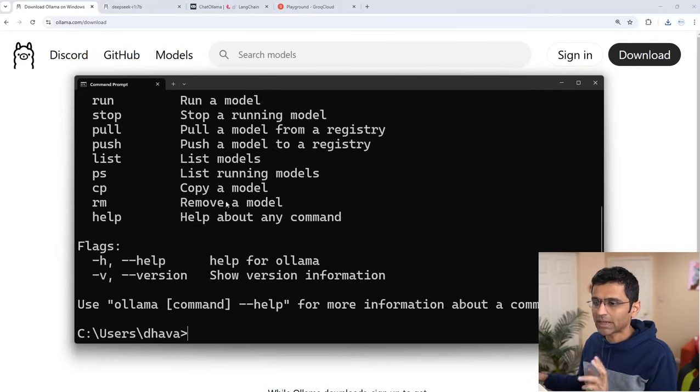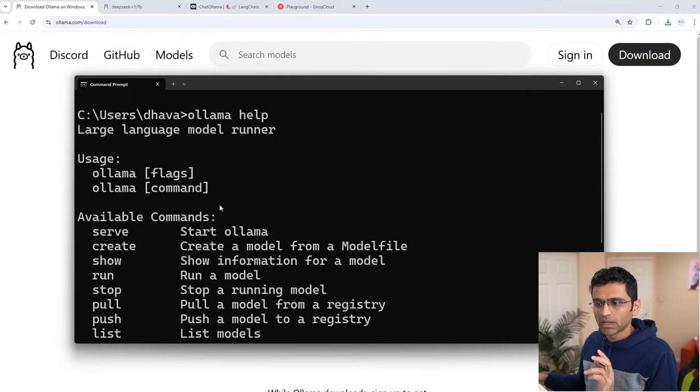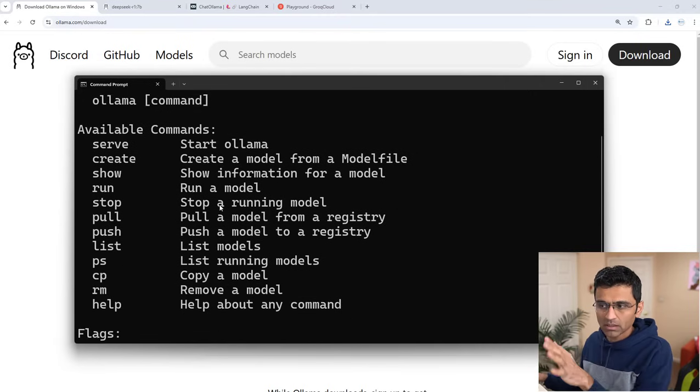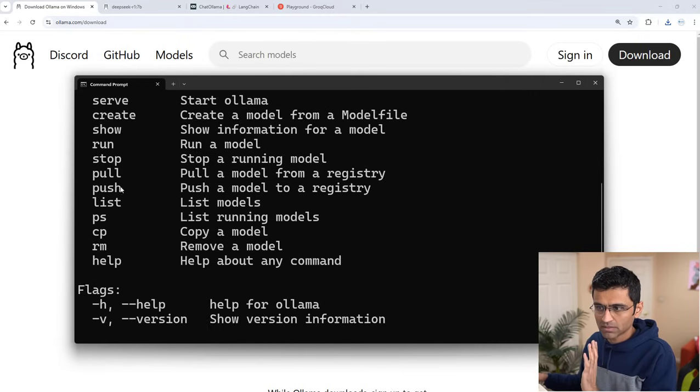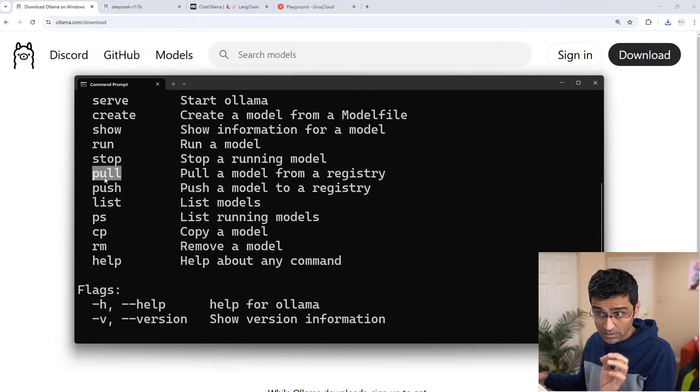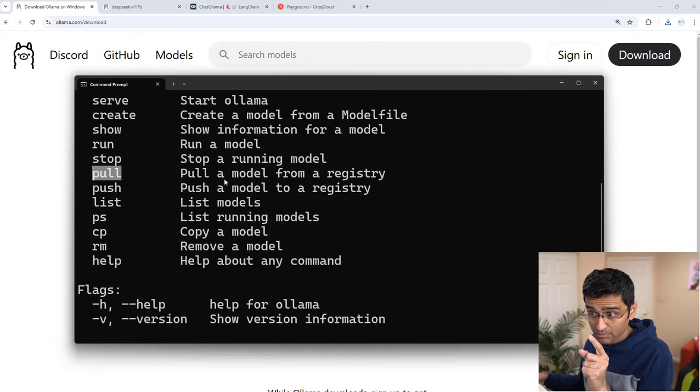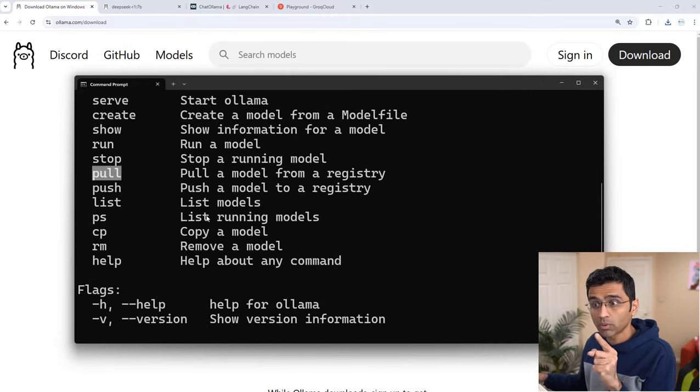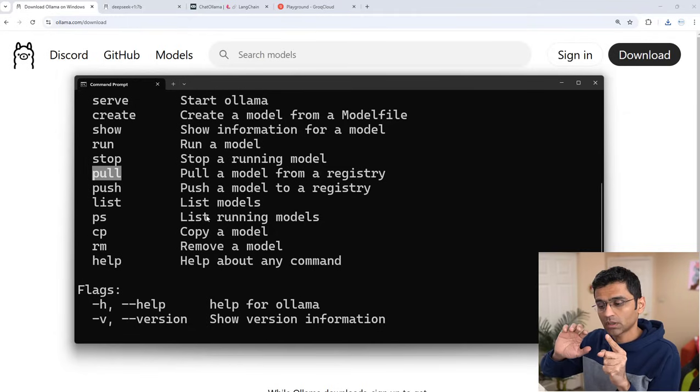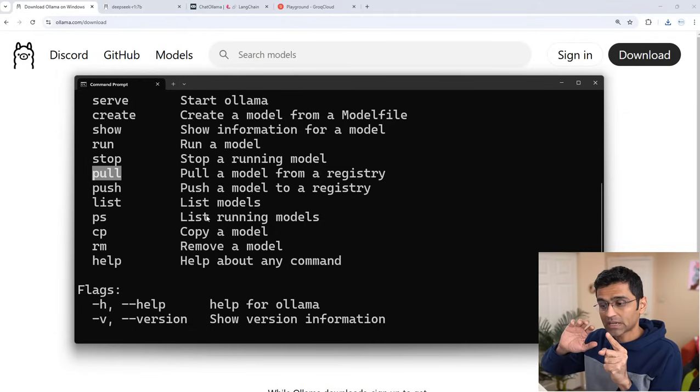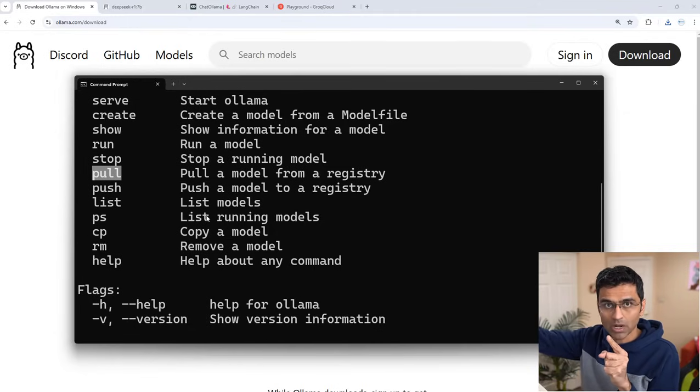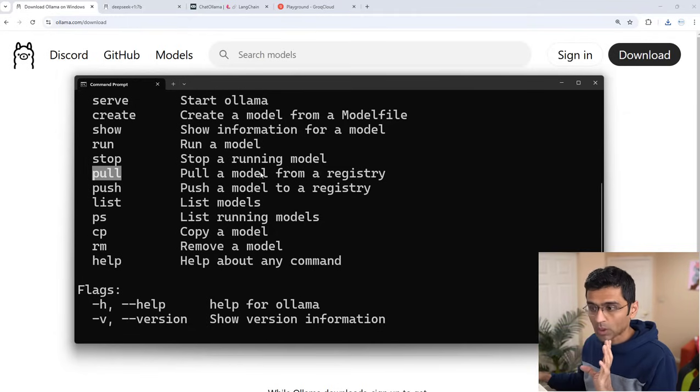When I run Ollama help, you will see a couple of commands. One of the commands we will use is pull. We are going to pull the DeepSeek R1 model from the cloud locally to our computer.